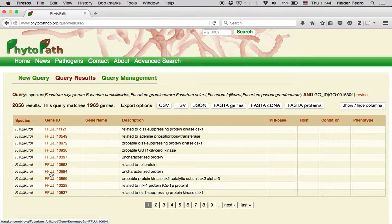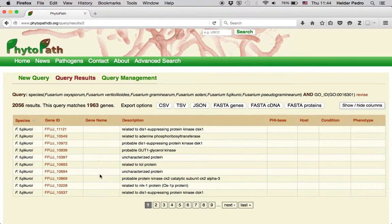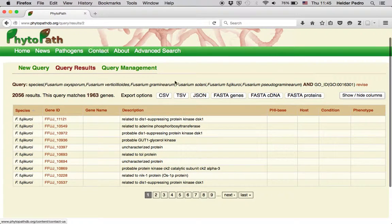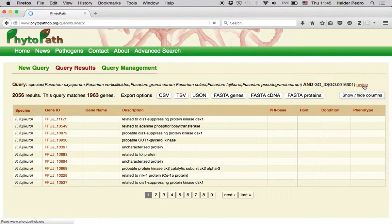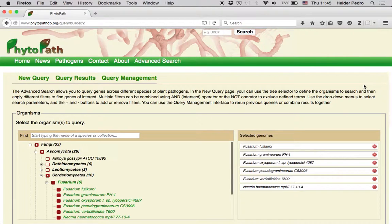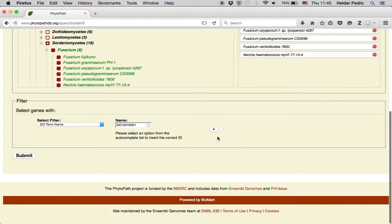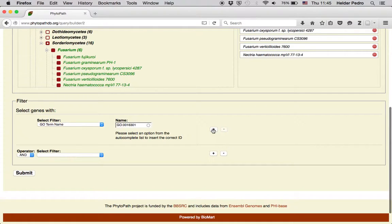We can see that we have 1,963 genes with kinase activity for the Fusarium species. Now let's revise our query and add a second filter.